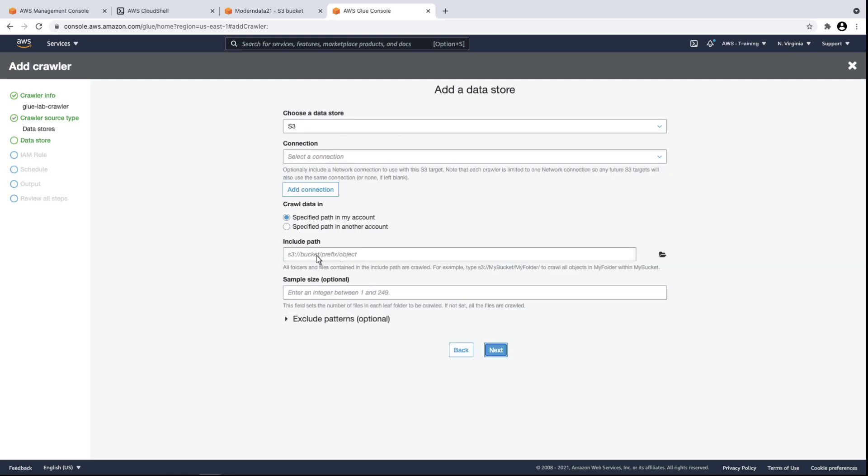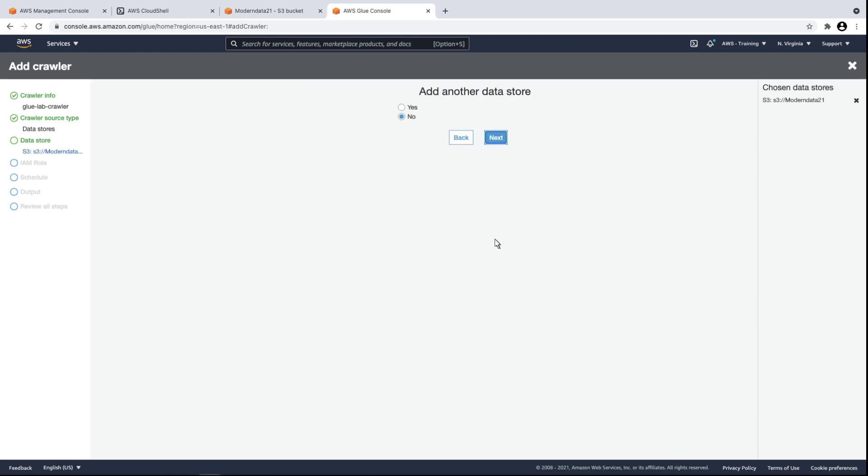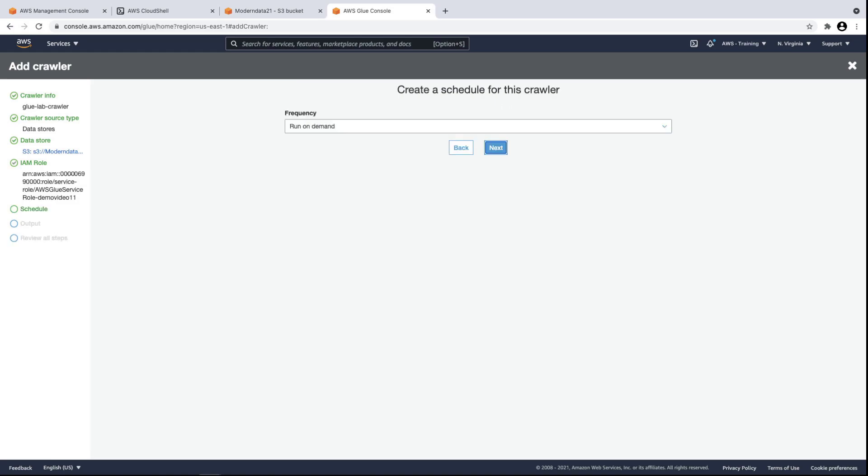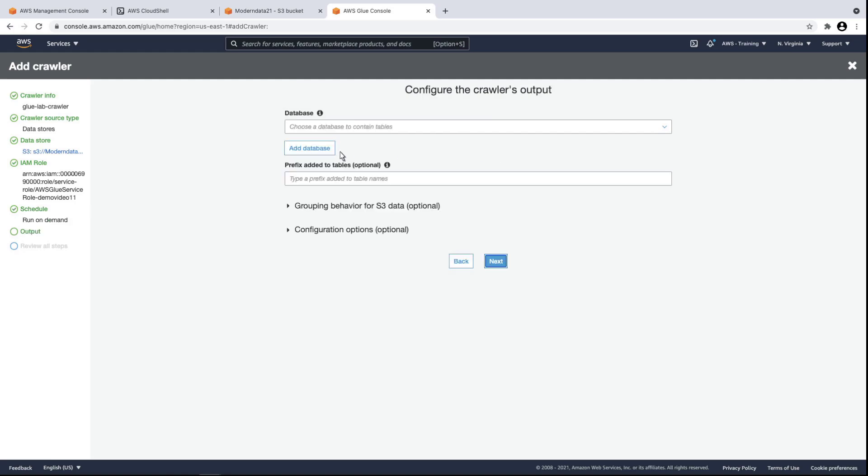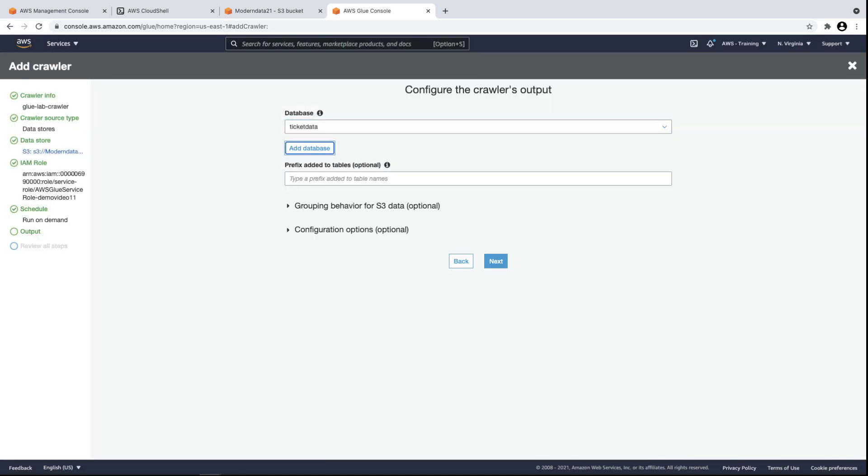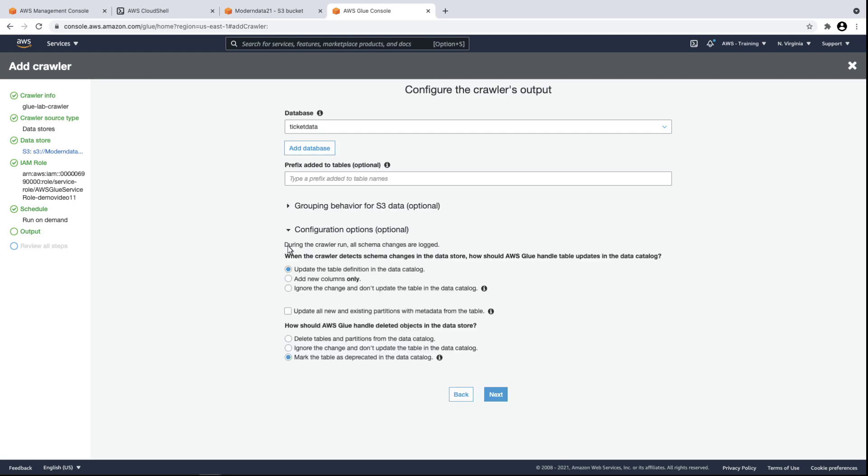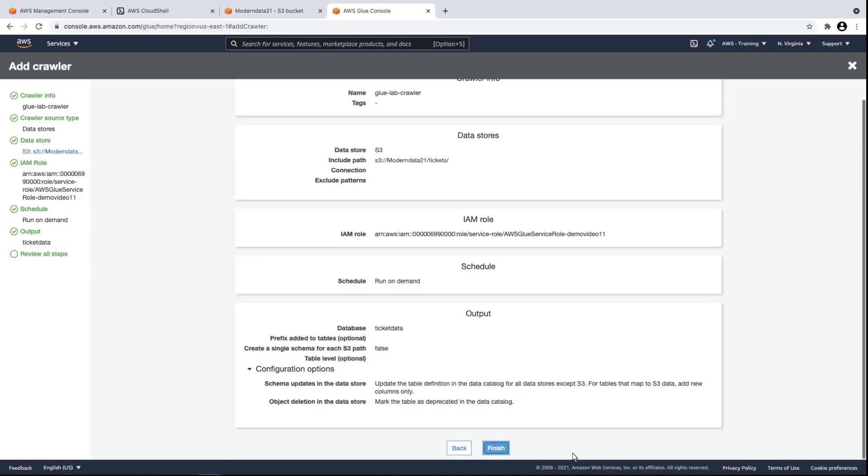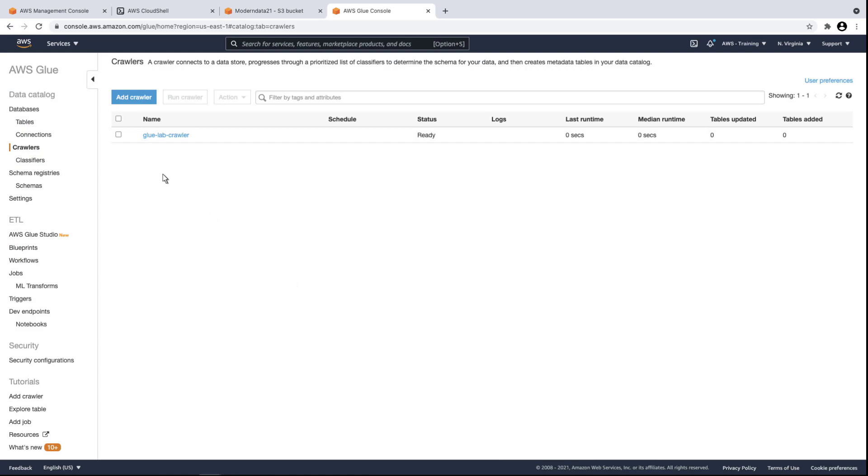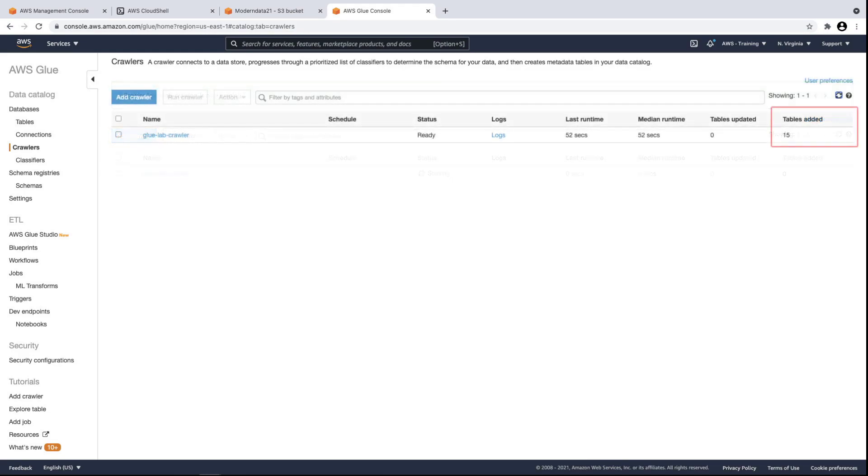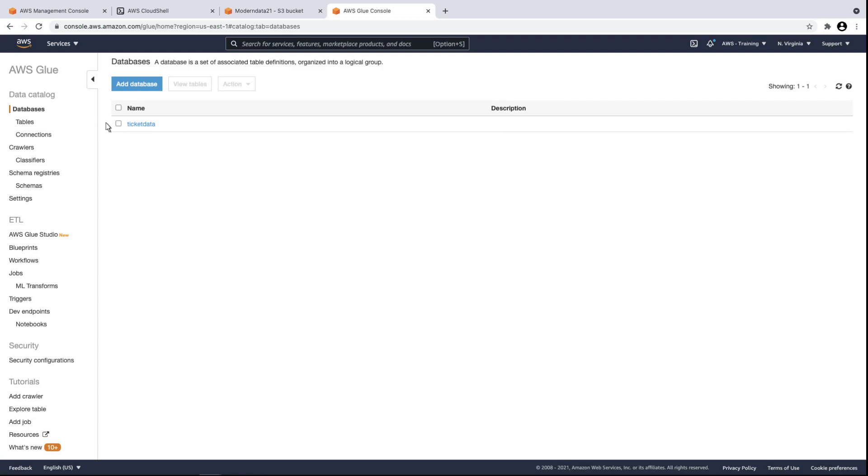For the path destination, we'll specify the S3 bucket. We'll create a new AWS Identity and Access Management, or AWS IAM, role for this crawler. We'll leave the run frequency as run on demand. Let's add a database for the crawler's output. Let's change the configuration option to add new columns to the table if the crawler detects schema changes in the data store. Now, let's finish configuration and run the crawler. We can see that 15 tables were added. Let's navigate to the database we created to see them.